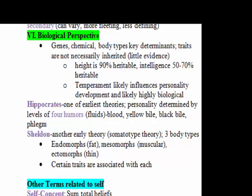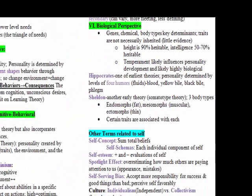Two early theorists in the biological perspective are Hippocrates and Sheldon. Hippocrates said personality is determined by the level of the four humors in your body — blood, yellow bile, black bile, and phlegm. For example, excess blood shows up in personality as being cheerful. This theory is not true, but it was the first to recognize the importance of biological factors on personality. Sheldon's somatotype theory said there are three body types — endomorphs, mesomorphs, and ectomorphs — and that your body type influences personality. For example, ectomorphs are seen as shy and secretive. However, Sheldon had questionable methods, his studies haven't been replicated, and they only show correlation, not a true biological basis.